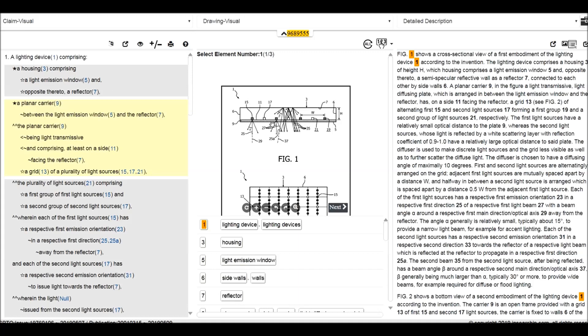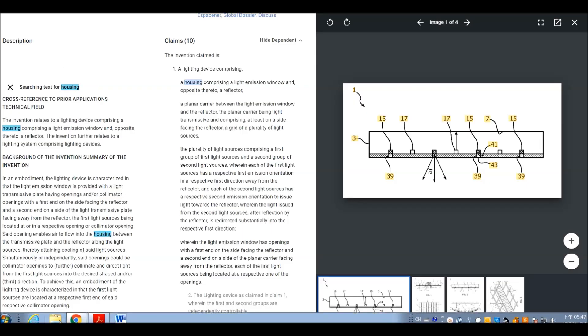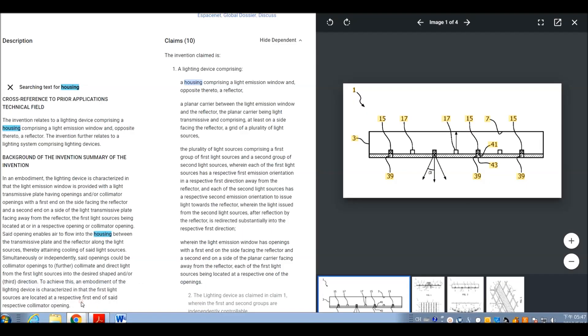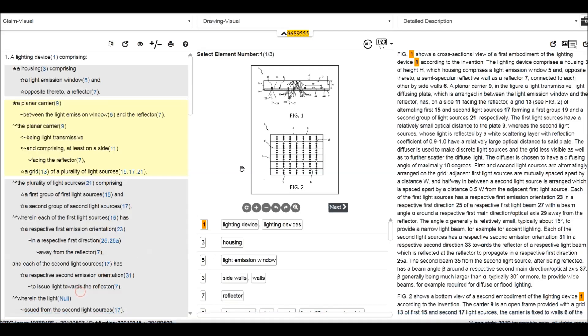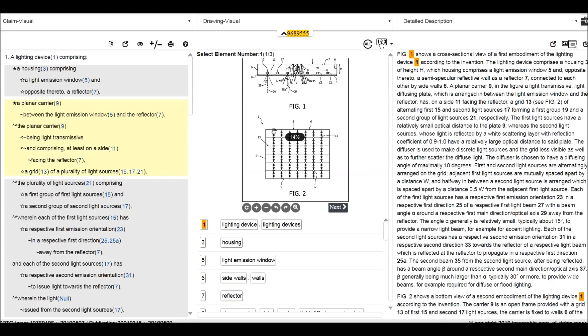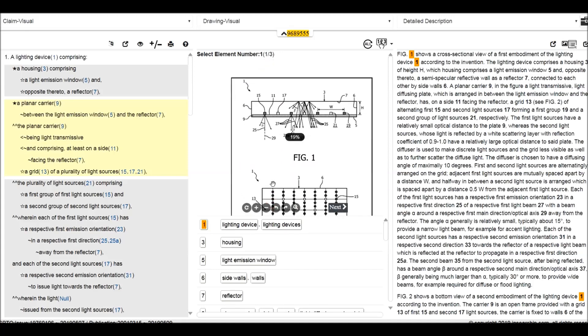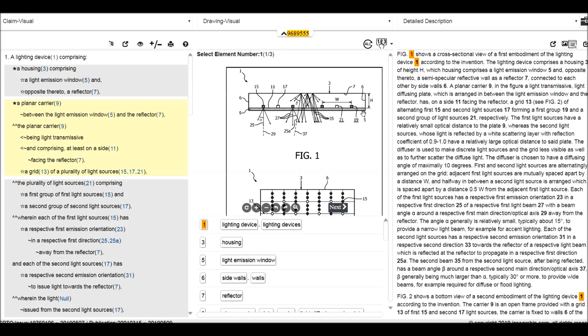Basically we can see this drawing is useful for reading this patent. The housing 3, housing 3 comprising the light emissions window. The light emission window 5, 555, it's here. It's called light mission window 5.